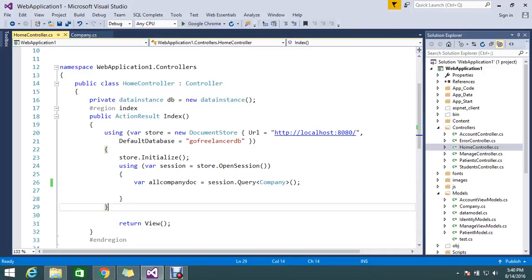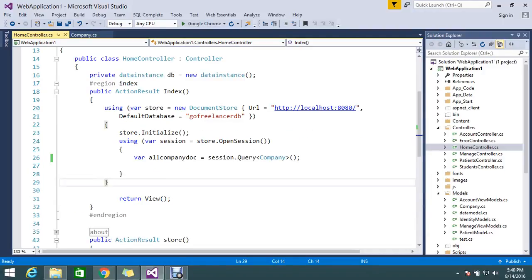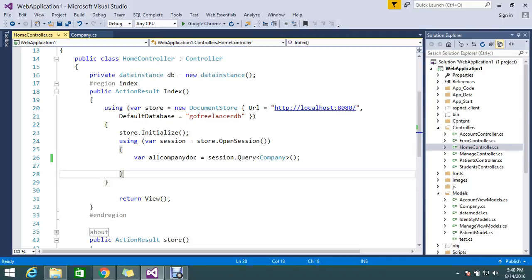Hi guys, so we are seeing RavenDB tutorial. Last session we saw how to retrieve all the documents from a single type.